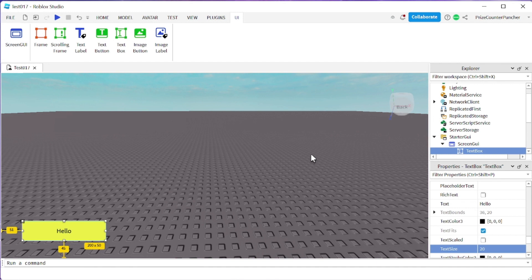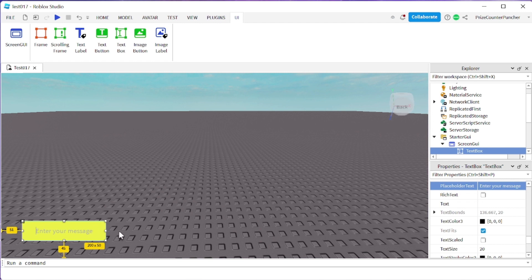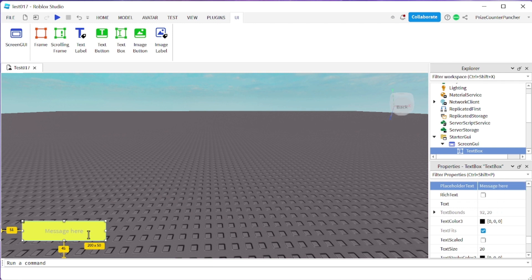Another difference between the text box and the text label is that the text box has a property called placeholder text. Right now it's blank, but I can enter something in here — for example, I'll enter 'enter your message'. So now when I go to my text box and click on it, without having anything inside the text box, the placeholder message is going to be displayed. You can see right here it says 'enter your message'. Basically you use the placeholder text to display a message when the box is empty, to let the player know what to put into this box.